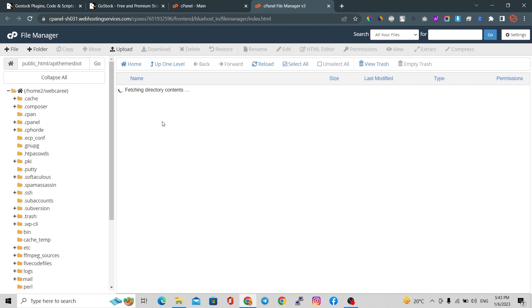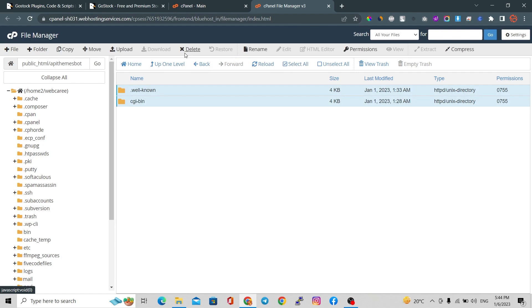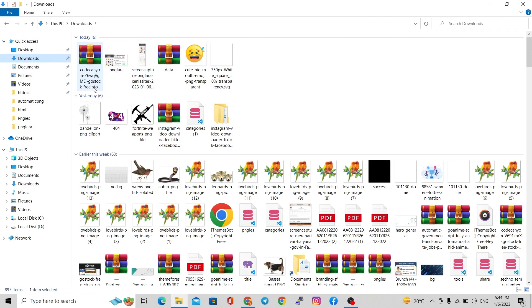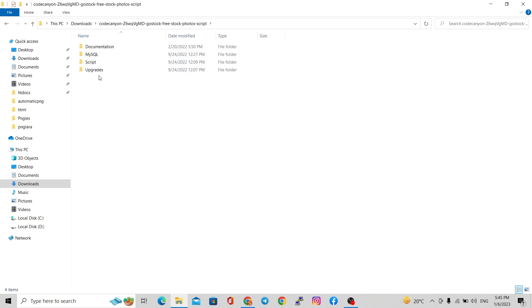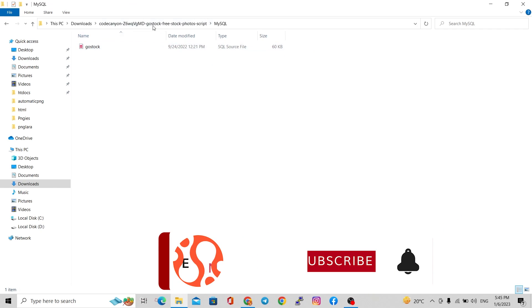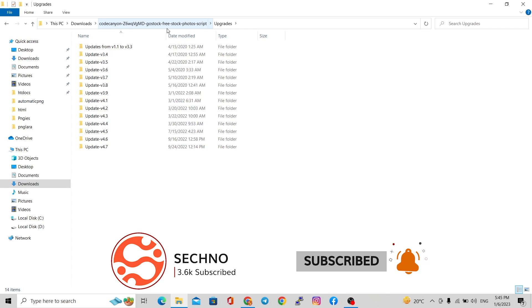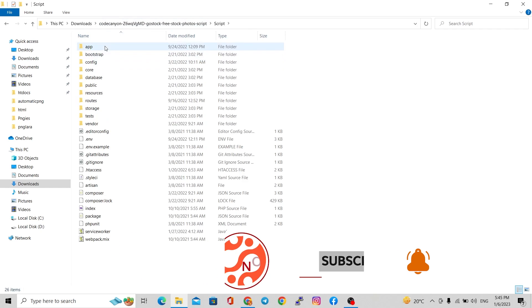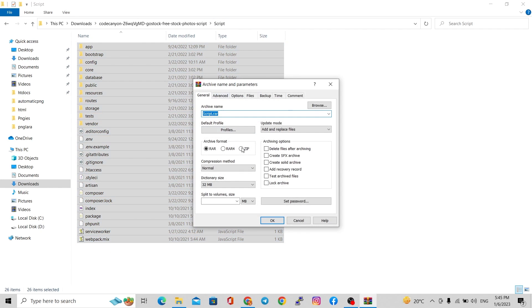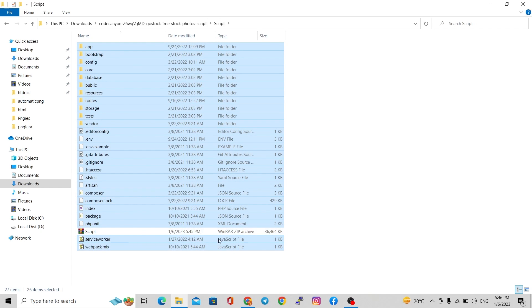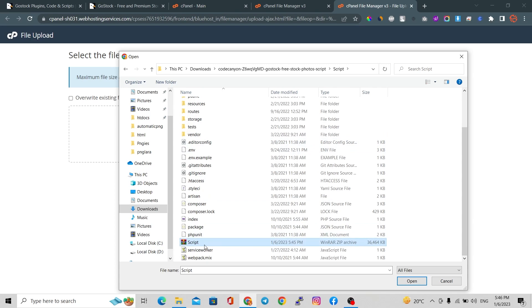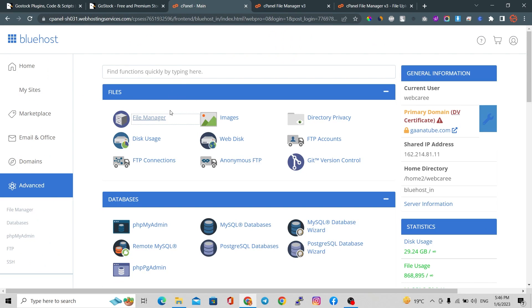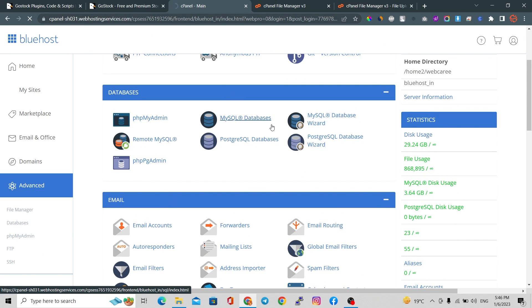This is the api.themesbot.com folder. Go to the advanced section and file manager — you can see some files; I'm going to delete all these files. Now go to your file manager, extract the downloaded script. You can see there are four folders: MySQL (for the database), the script folder, and updates. We only need the script folder for a fresh install. Let's archive all those files as a zip.